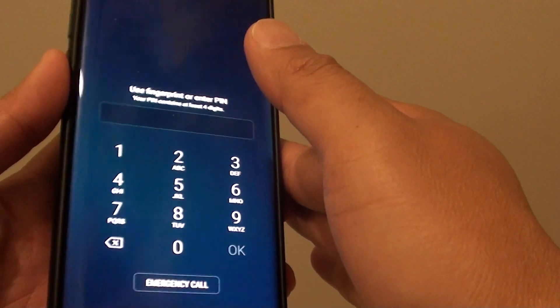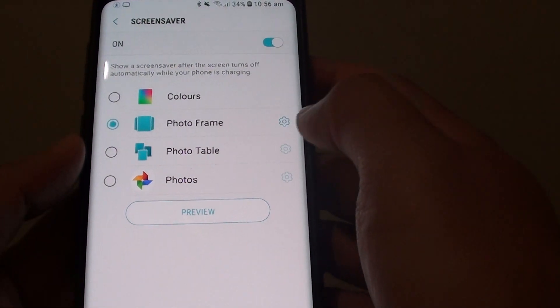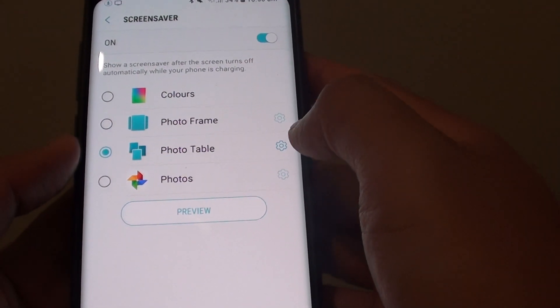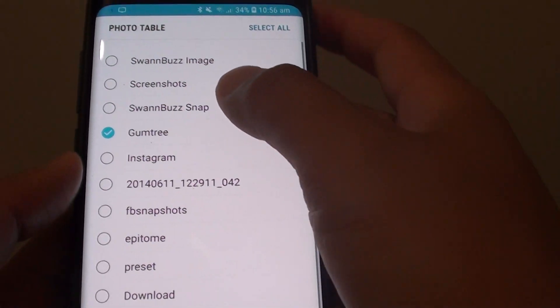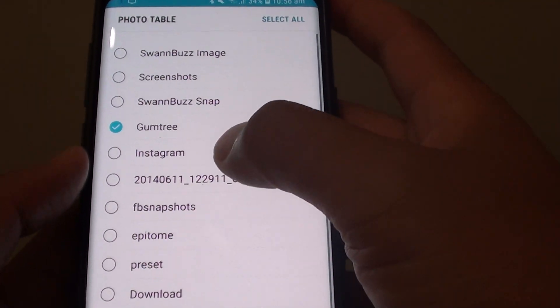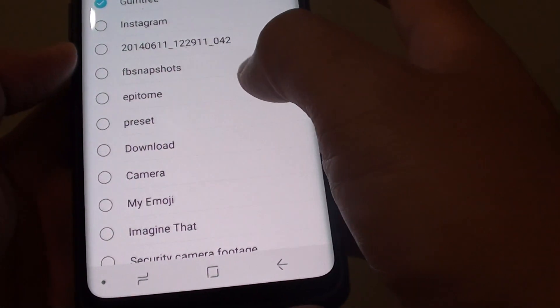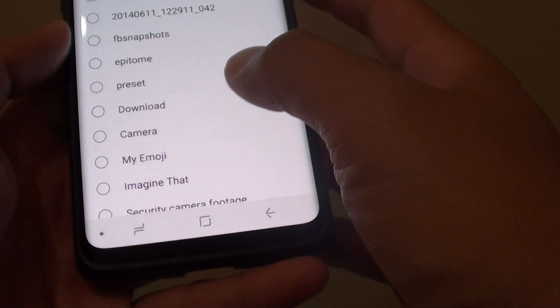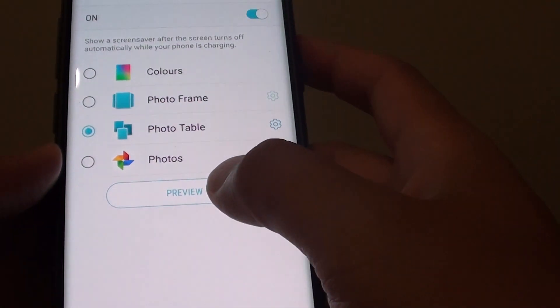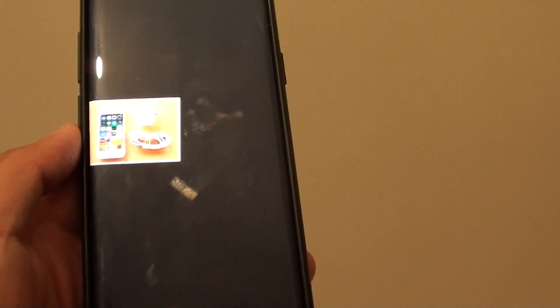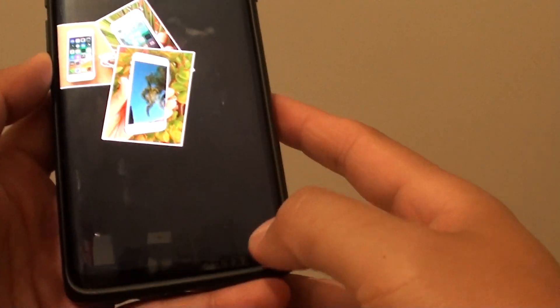Now you can choose Photo Table, then tap on the settings icon, and here you can choose which folders you want to show in the screen saver. Then simply tap on the back key and tap on the Preview button to see what Photo Table looks like.